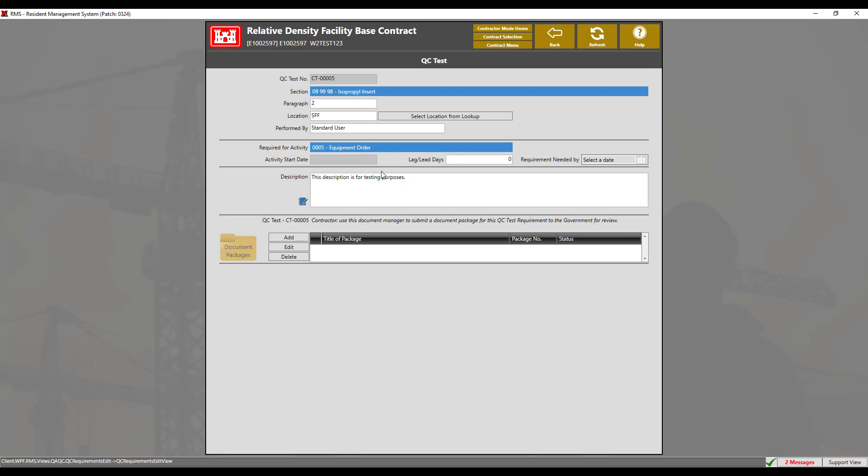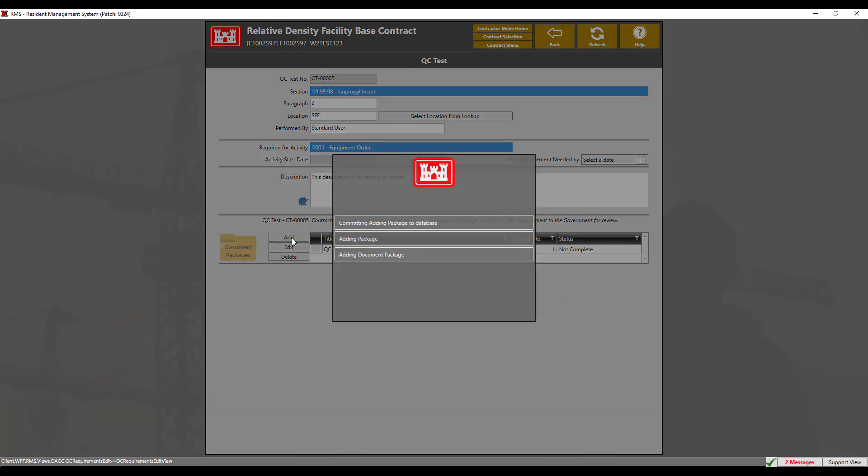For this demonstration, a QC test has already been filled out, and we will need to add a few more documents to complete the package. At the bottom, click the add button.